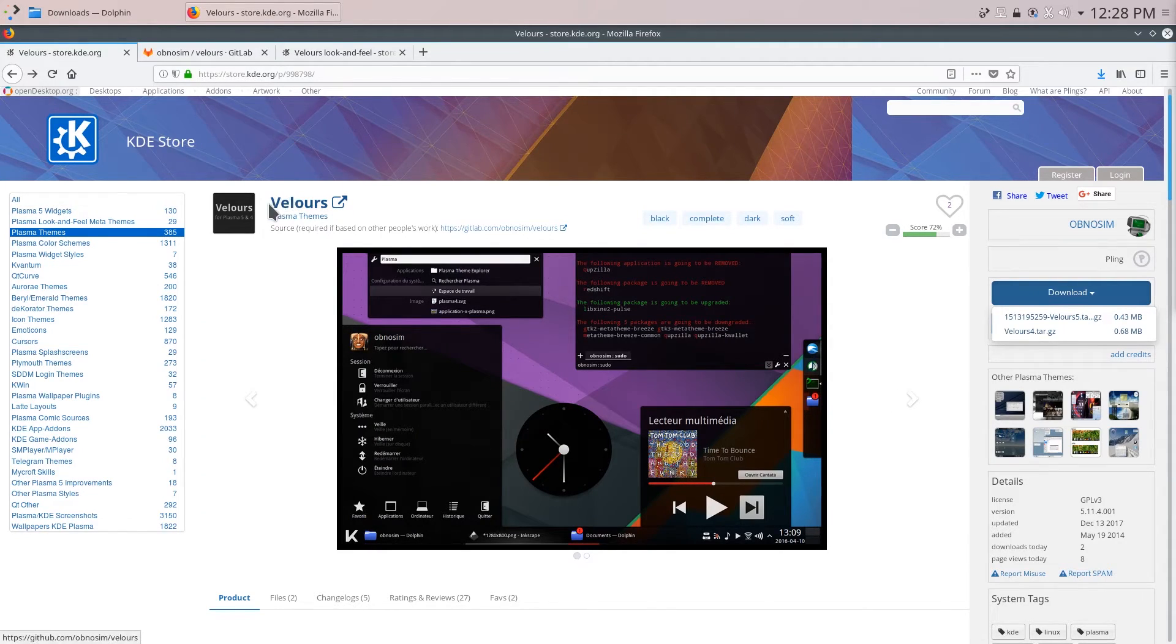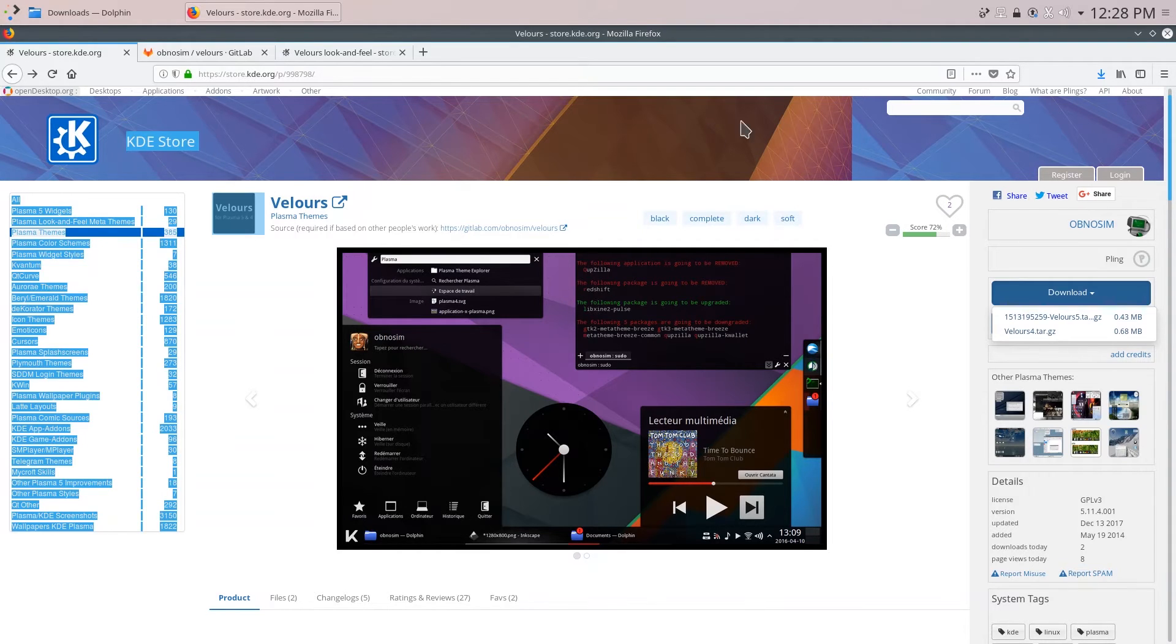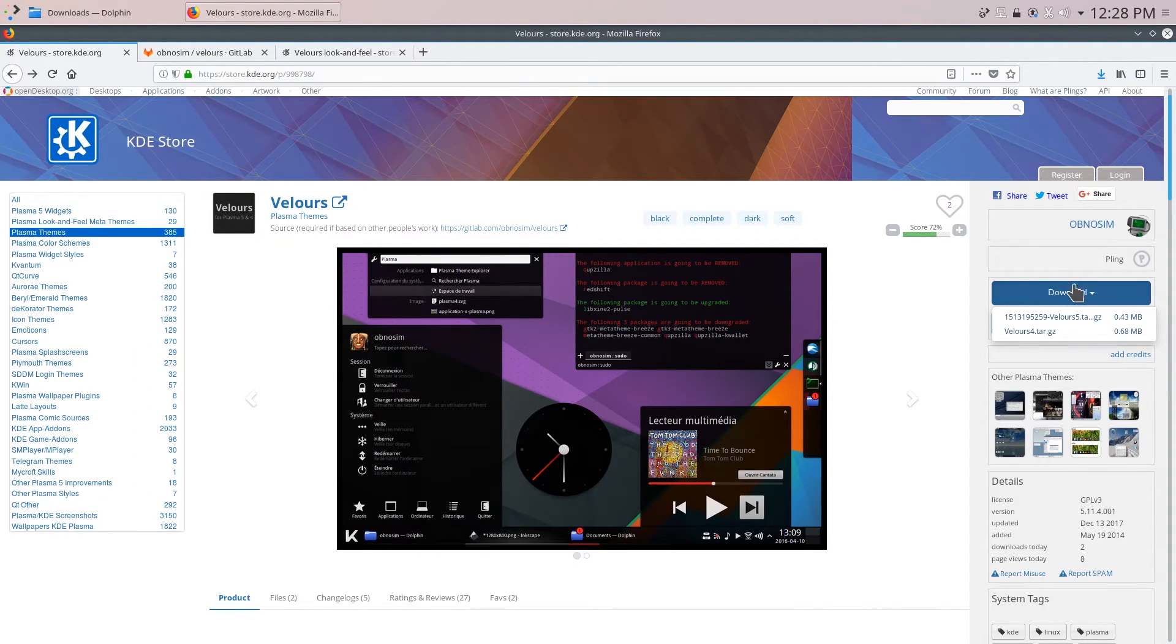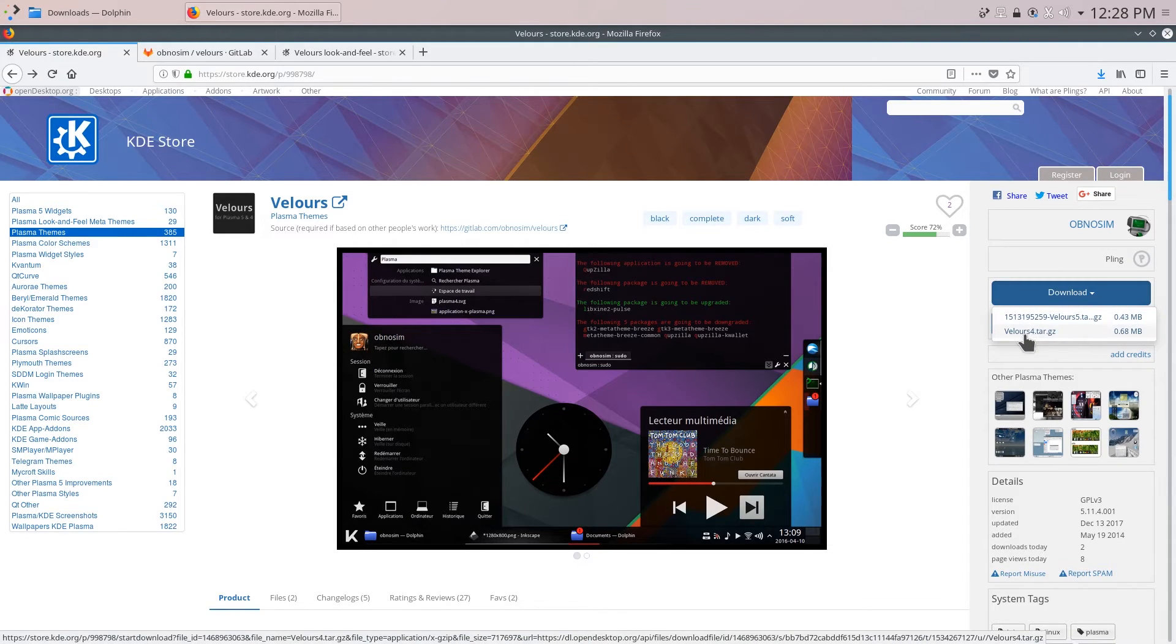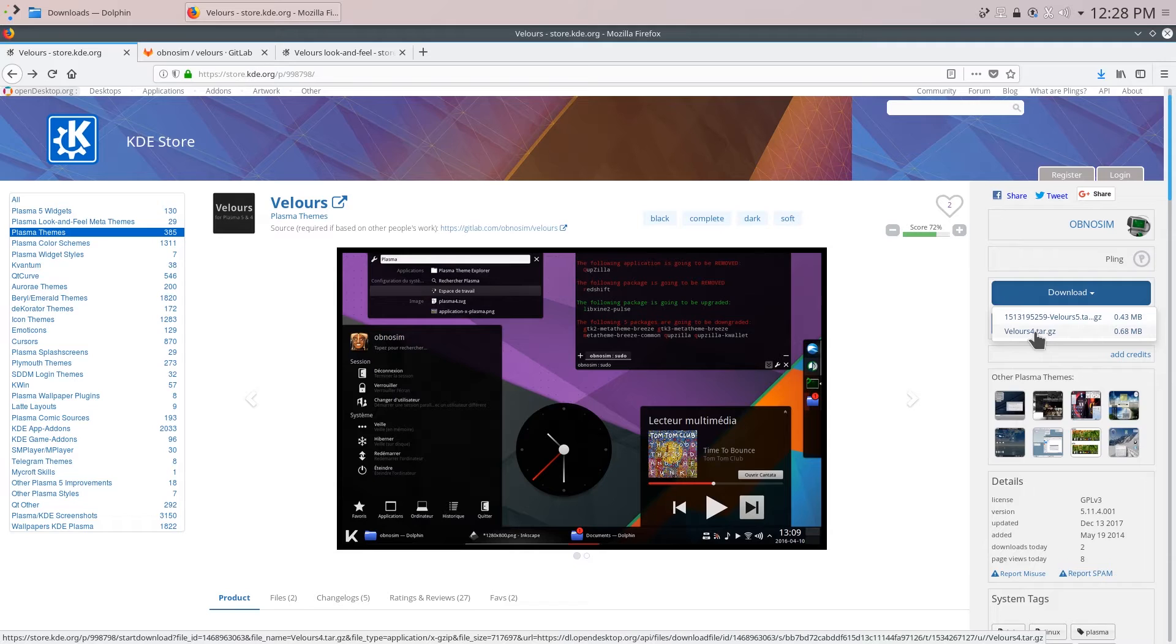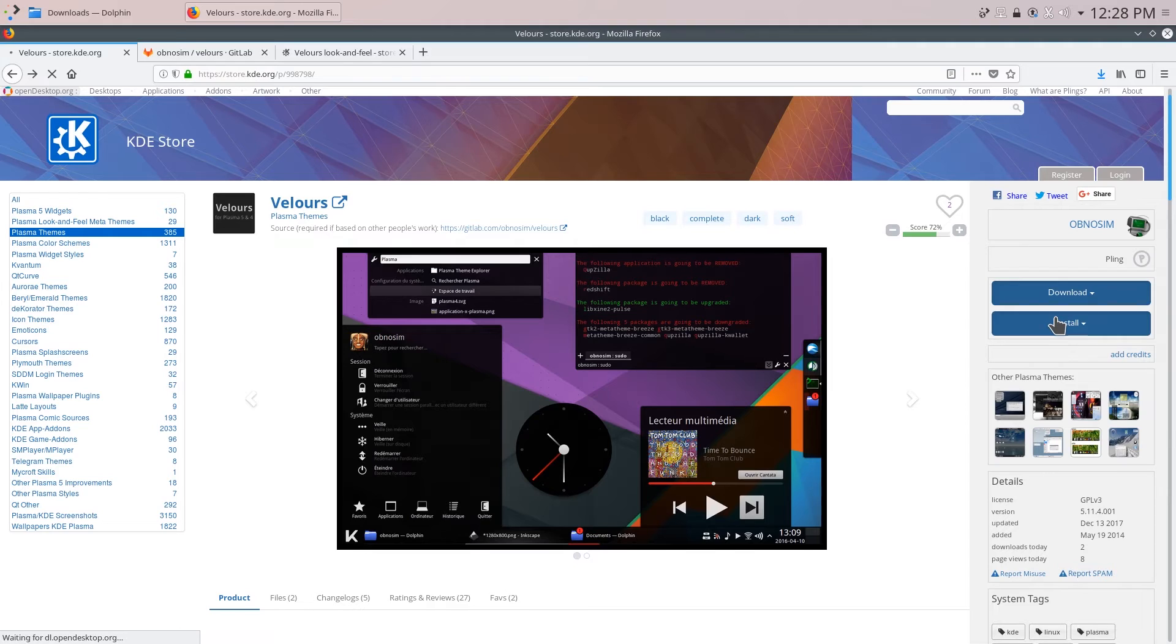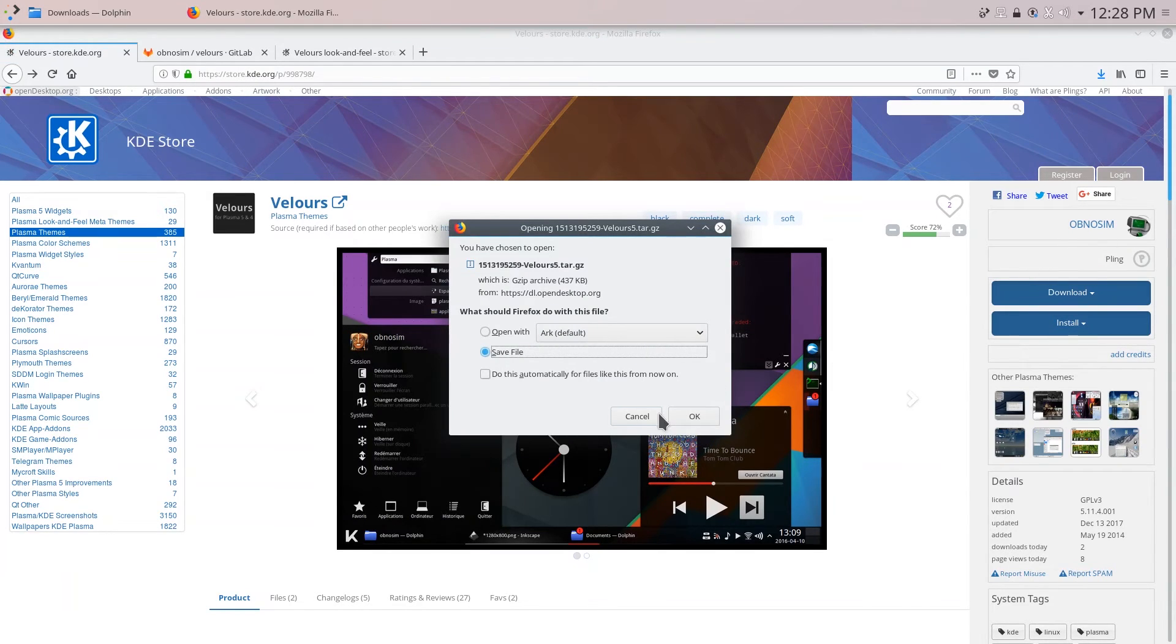So go ahead over to the Velours page on the KD store. You can just search it at the top over here and click on the download button and you can see that there are two versions. One is Velours 4 and one is Velours 5. Velours 4 is for the Plasma 4 desktop and is not actively developed anymore. So download the Velours 5 version. Click save file.